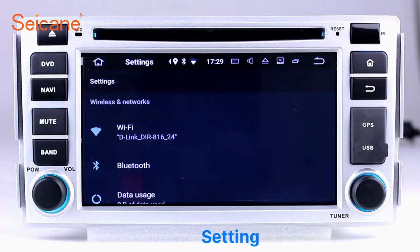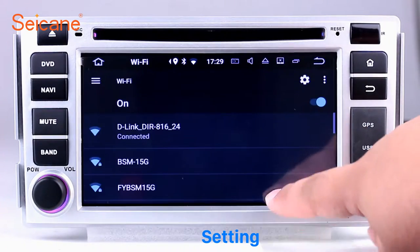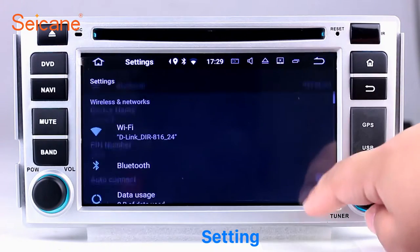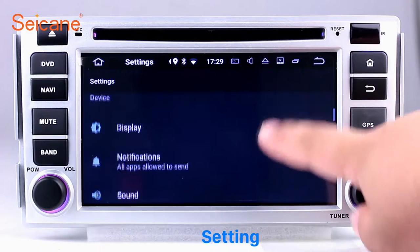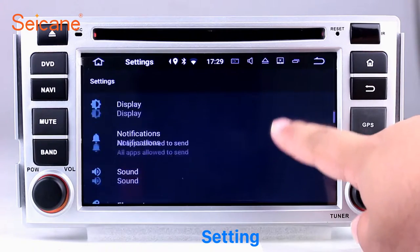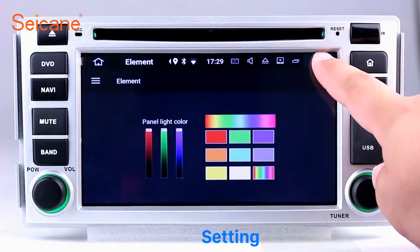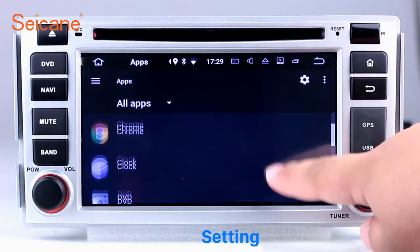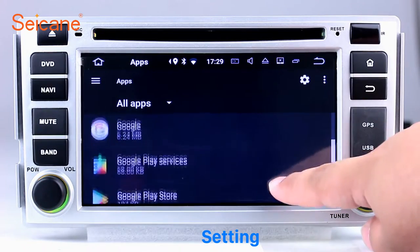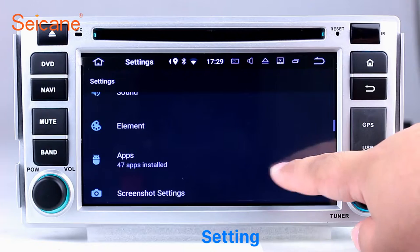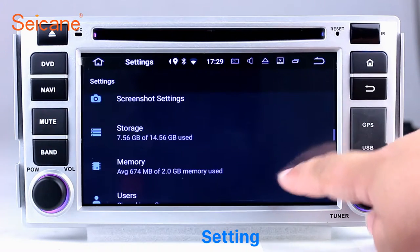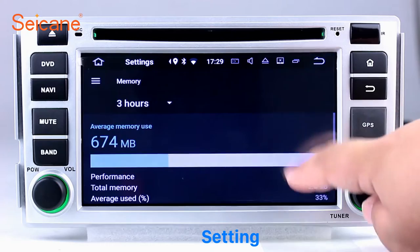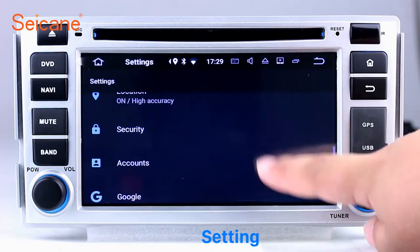Now we come to the setting interface. You can set display options, DIY your favorite panel light color in the element interface, set security options, set GPS options, set EQ values, set steering wheel control buttons, and so on. Besides these, it also has a calculator, clock, calendar and other tools. Know more at segain.com.